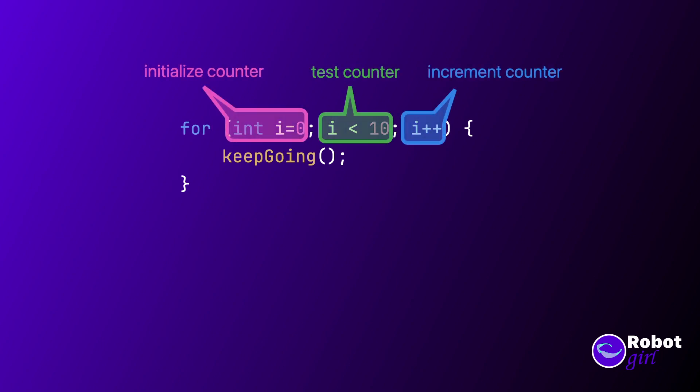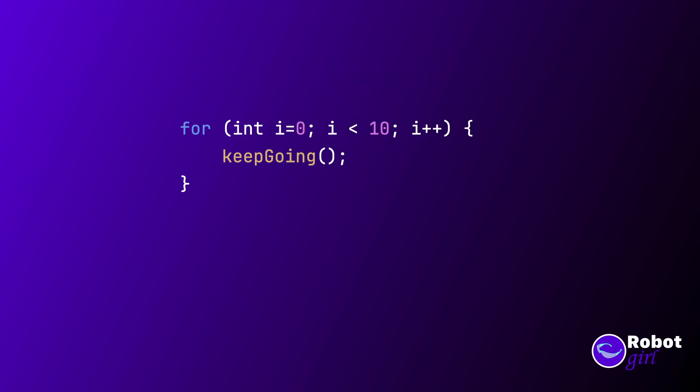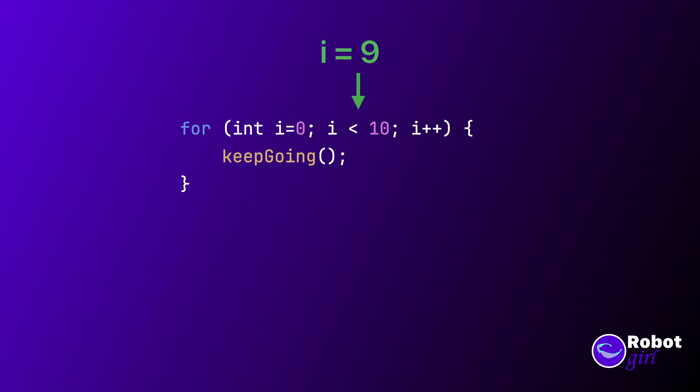There. This for loop will now run 10 times. Each time, the i variable changes from 0 to 1, 2, 3, on up to 9. Since we started at 0, it will exit when it reaches 10.